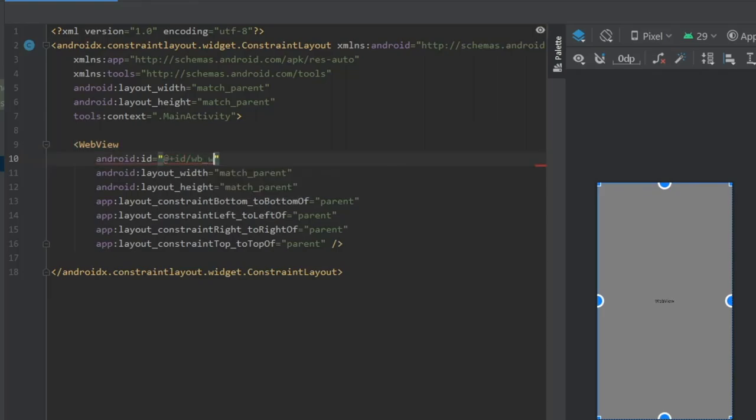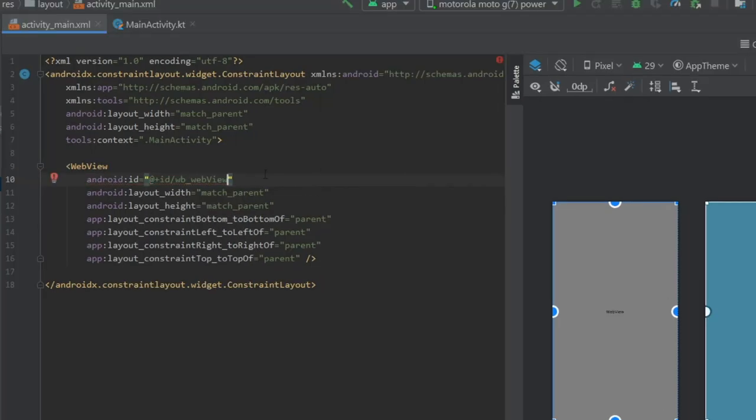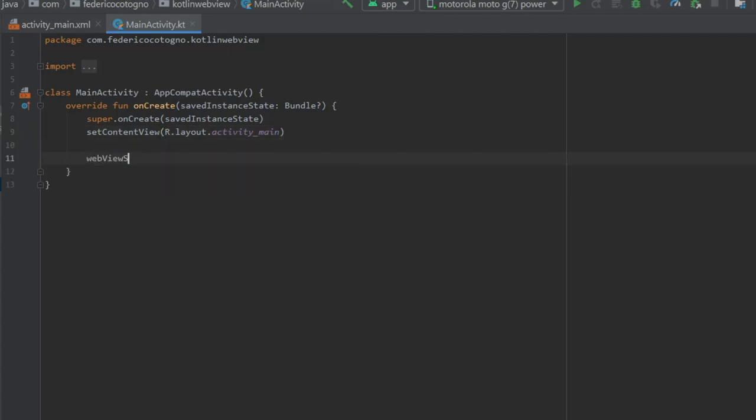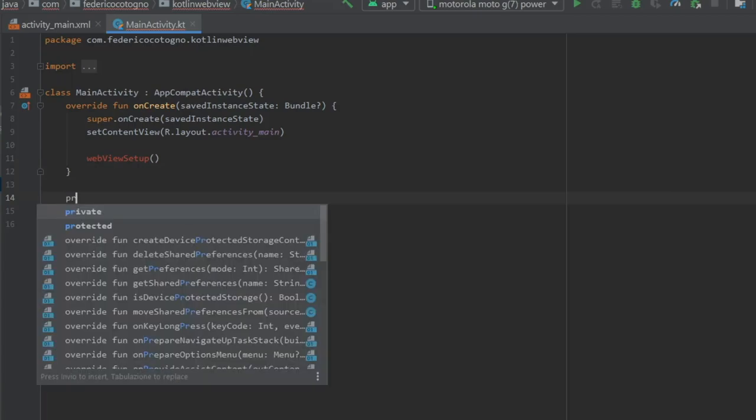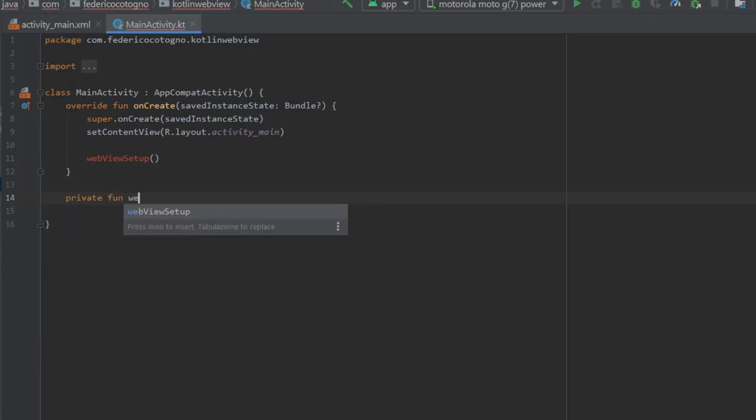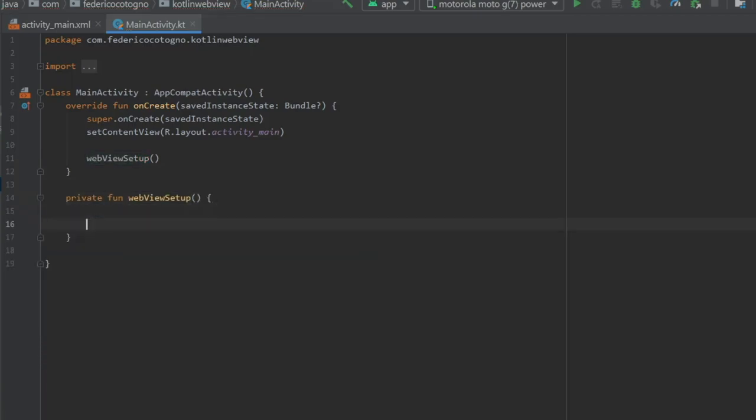Then we can go to our main activity file and inside here we're gonna write a method called webViewSetup. Let's just make it down here: private function webViewSetup. The first thing we want to do is refer to the WebView client so it stays within the app and doesn't exit to an external WebView client such as Chrome or whatever your phone uses.